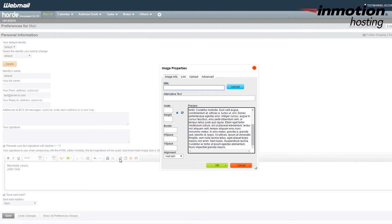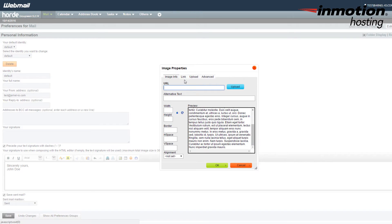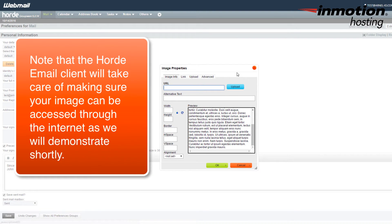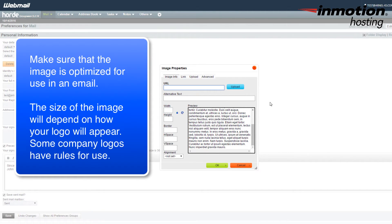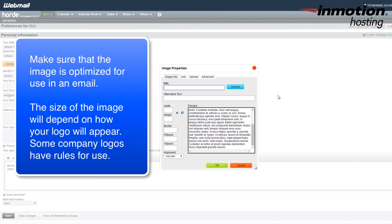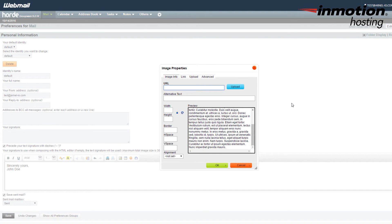you have the option to upload the image or add the link for the image. It's best to make sure that the image is available on the internet, otherwise it will be difficult for anyone to see your signature graphic. Also note that your image should be something rather small, it shouldn't be something very large, as you don't want your recipient waiting to load a large graphic in order to see the message. You want to make sure that the image is very small and optimized for use within an email.